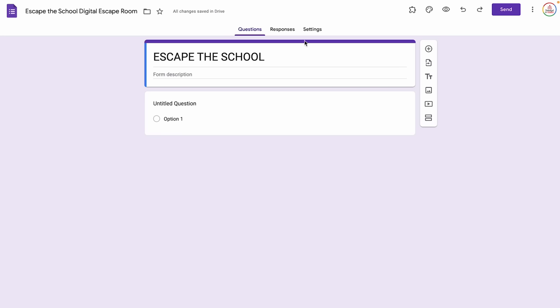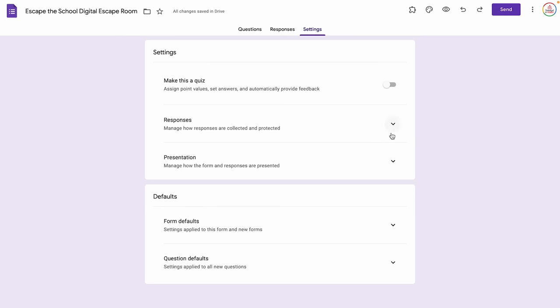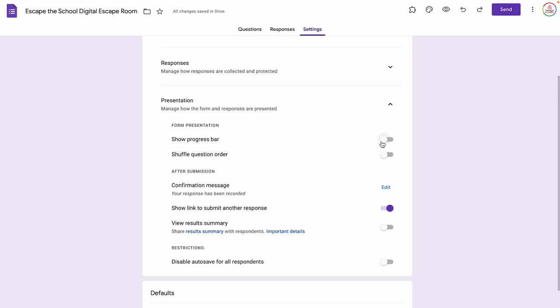The next thing we're going to do is edit some of our settings by clicking Settings at the top. Under Responses I don't make any changes, but depending on your form defaults you may need to adjust things. I do not want it to collect email addresses, I do not want to allow response editing, and I do not need to limit it to one response. I'll click the arrow to hide responses and now expand Presentation. I do not need it to show the progress bar or shuffle the question order, so I'll leave those off.